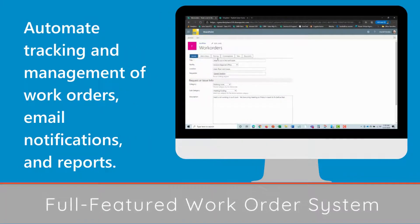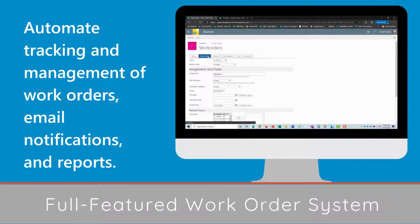Full-featured work order system — automate tracking and management of work orders, email notifications, and reports.